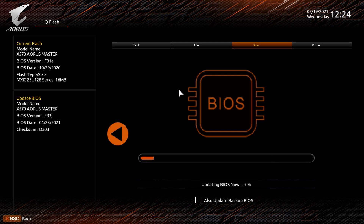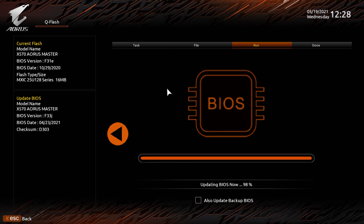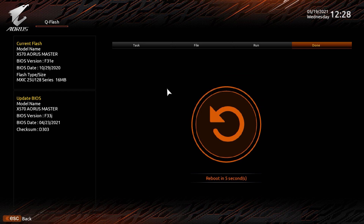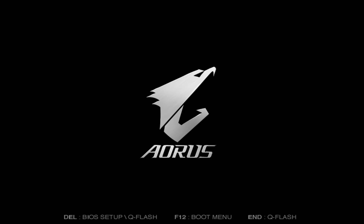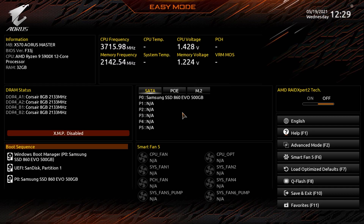The BIOS update can take over five minutes. When the update is finished, the system will automatically restart itself and load into your operating system. At this stage, your BIOS has been updated.